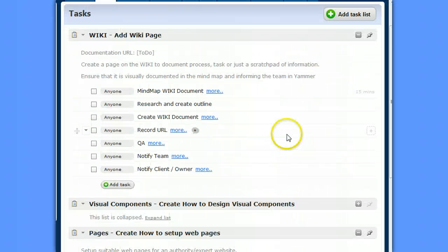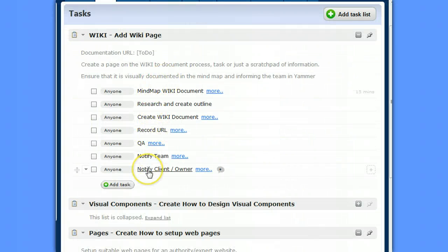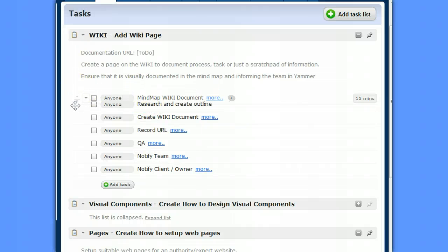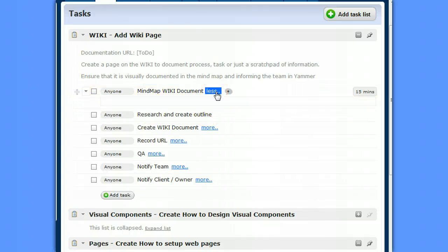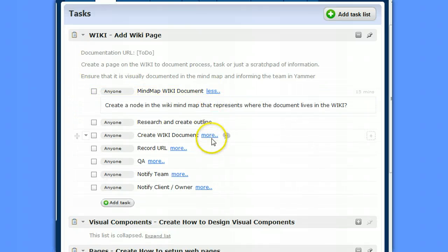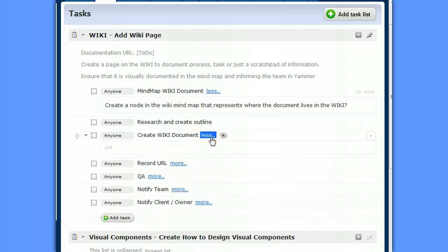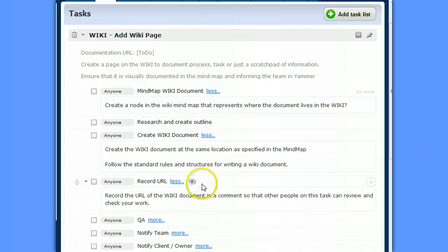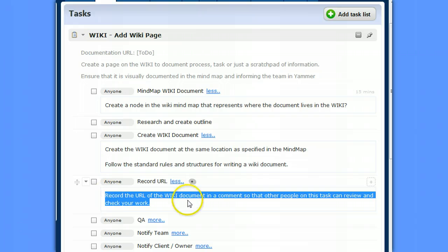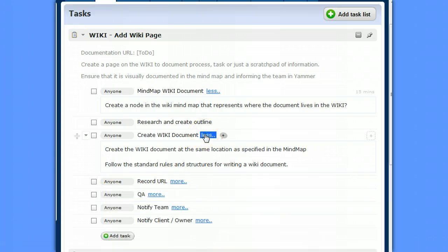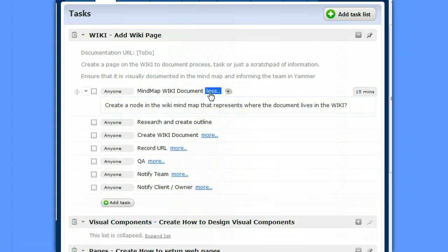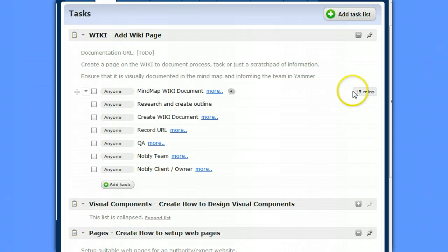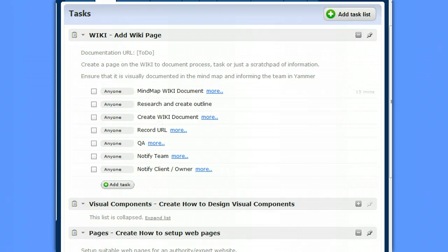So I've added in all of those items as tasks in the order that they were in. You can drag them if you need to. I've given each of them a description that makes sense for the tasks so that when the person is working on it, they know exactly what they've got to do.